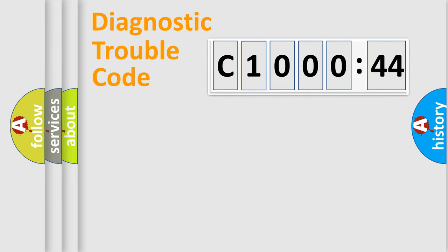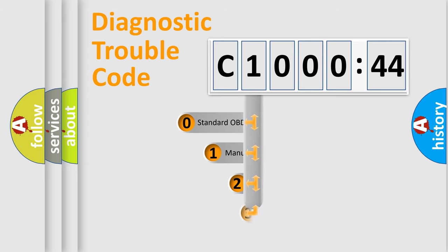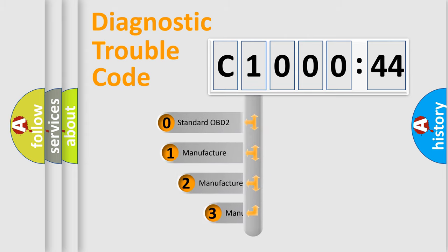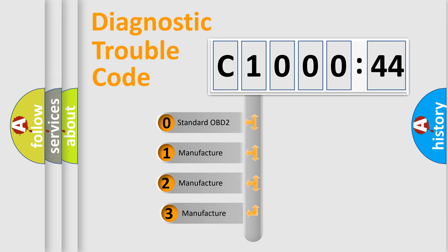Powertrain, Body, Chassis, Network. This distribution is defined in the first character code.